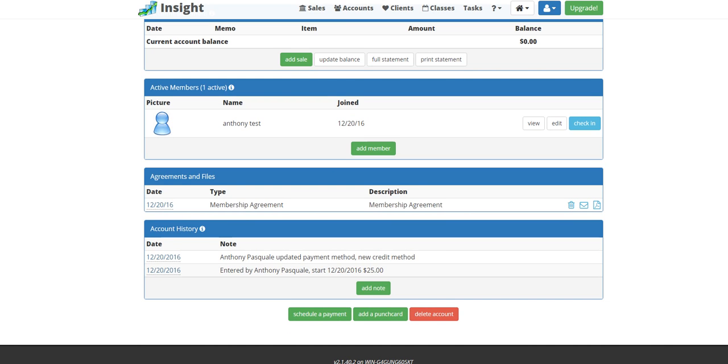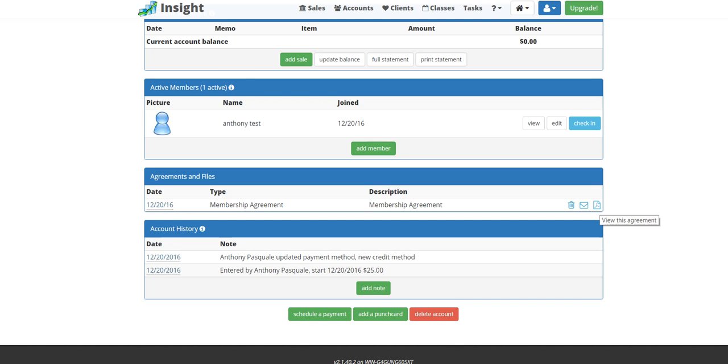If you ever need to print out the agreement or come back for a dispute for this agreement a year later, five years later, whatever the case may be, maybe a chargeback, you can always view this agreement at any time by clicking the PDF.